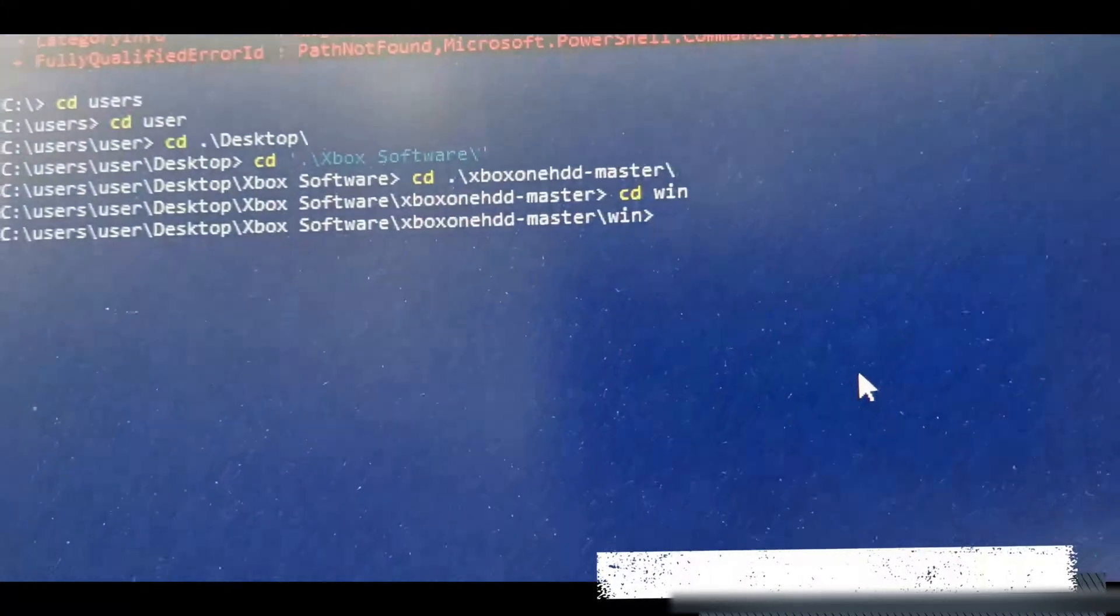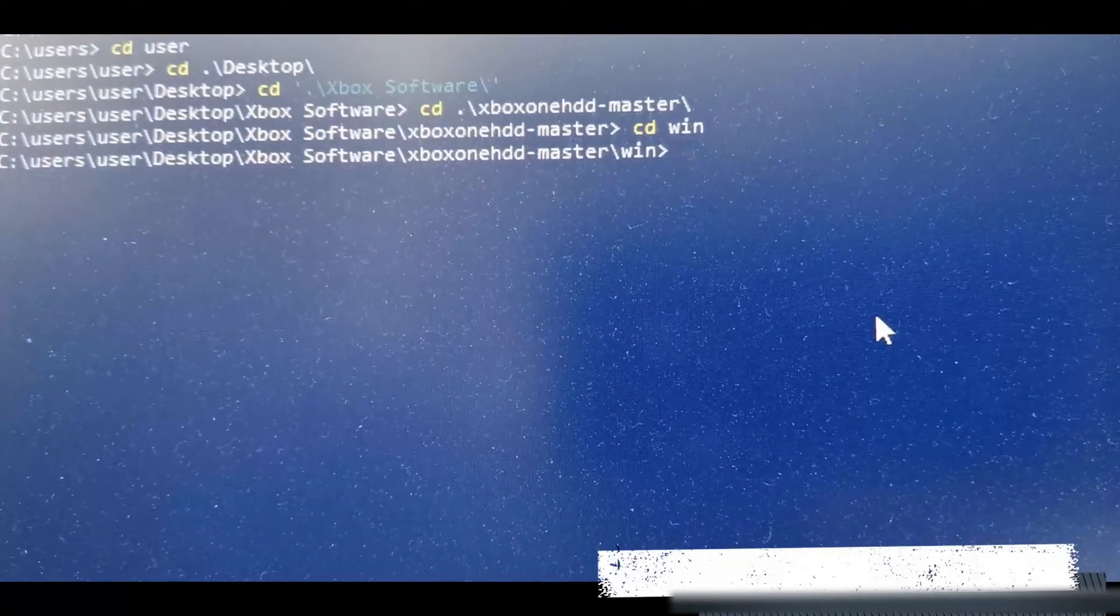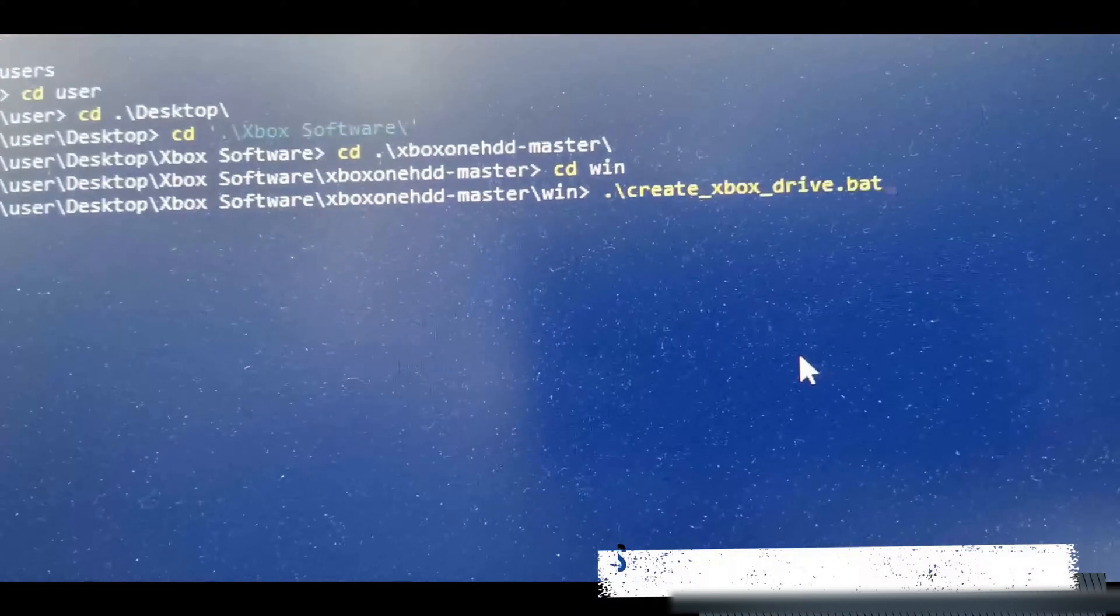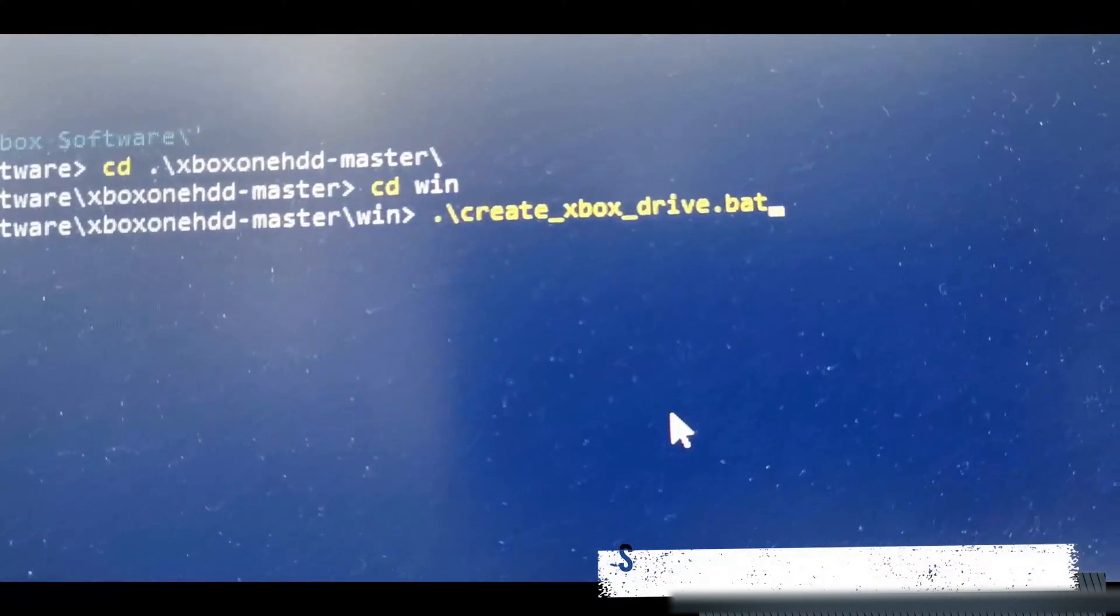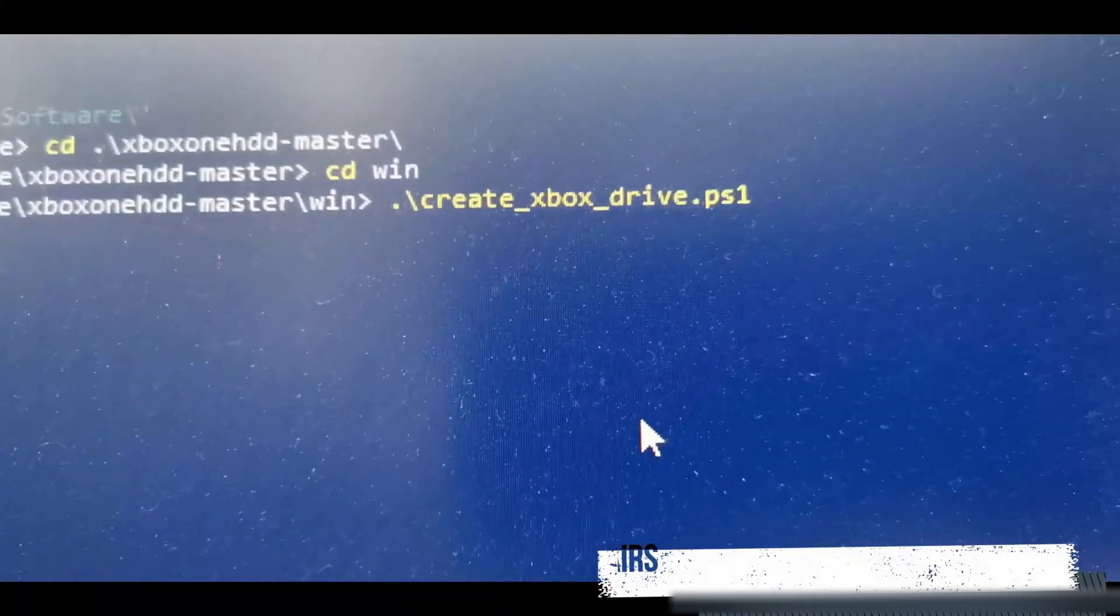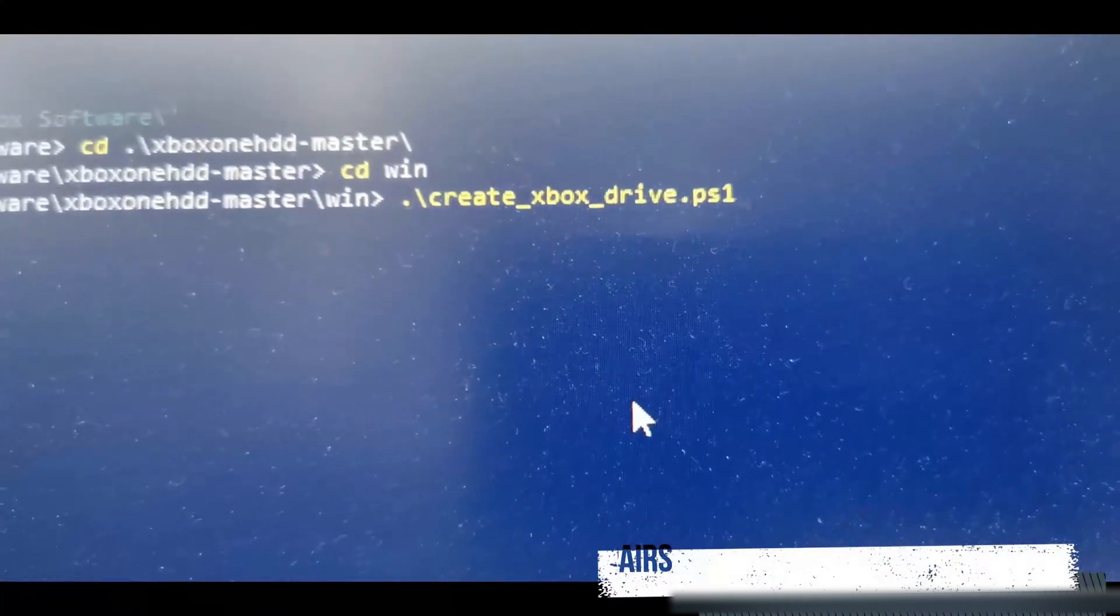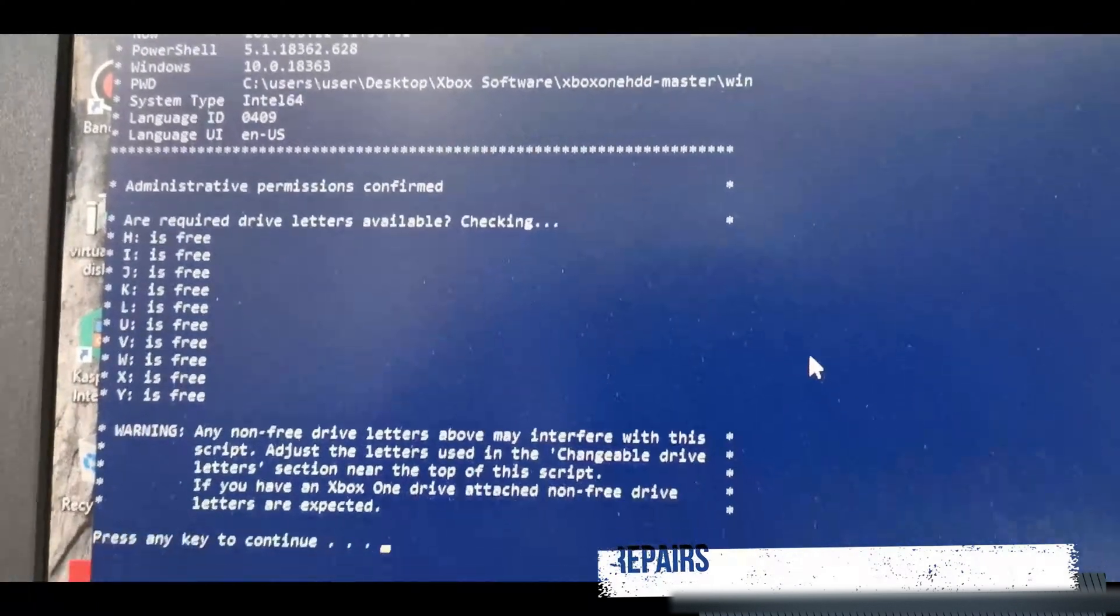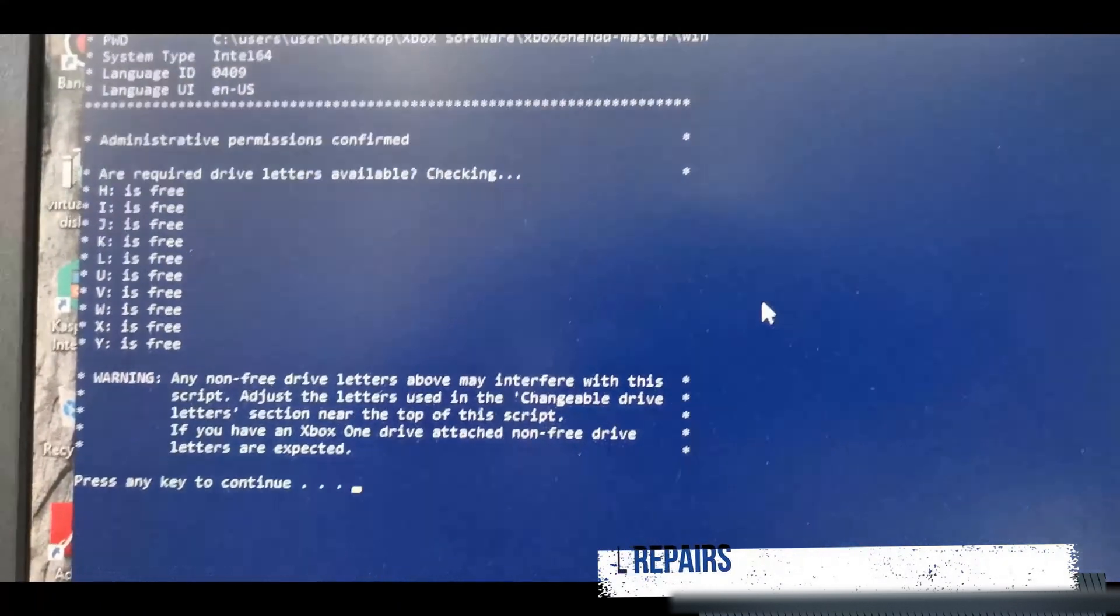We're going to say create, we're going to tab create xbox one dot bat, or we can say ps1 for the PowerShell. As you can see it is now opening up the PowerShell and it gives us an option.